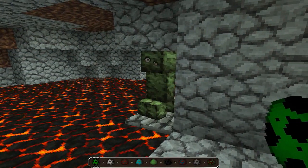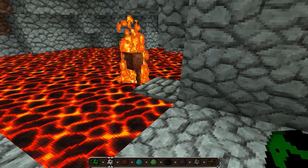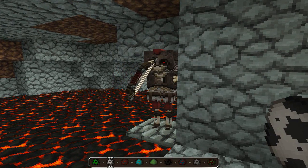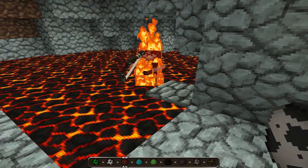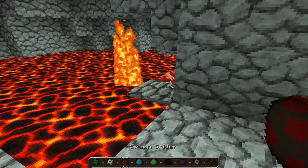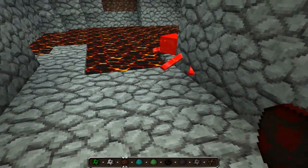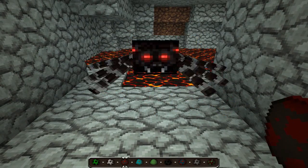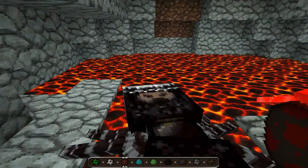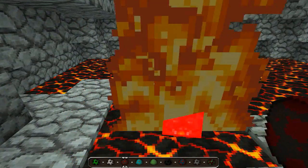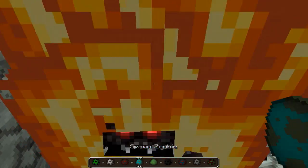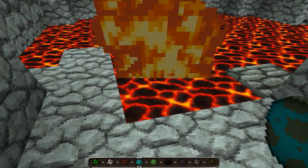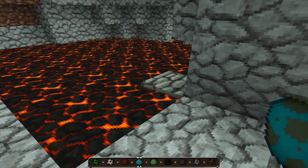I love that lava texture. I love the water as well — the water looks like it's going a bit faster. I love some of the mobs in this. The spider looks really scary — look, it's got fangs with red eyes. Murder spider.